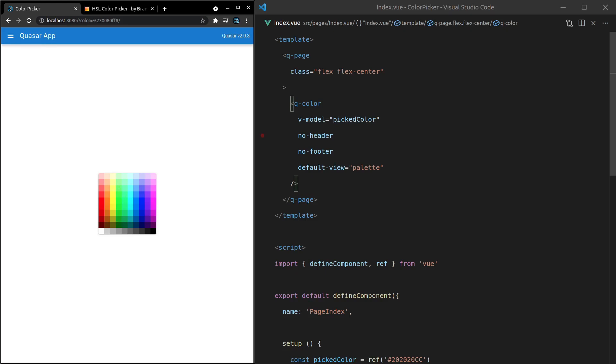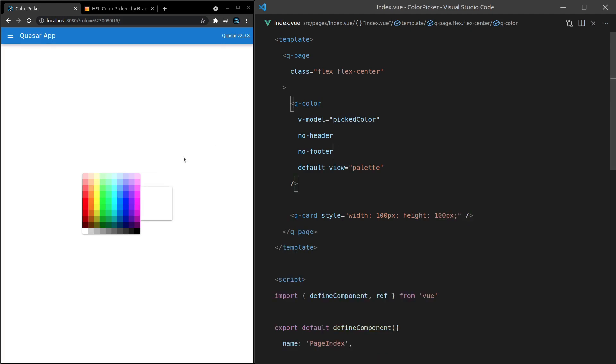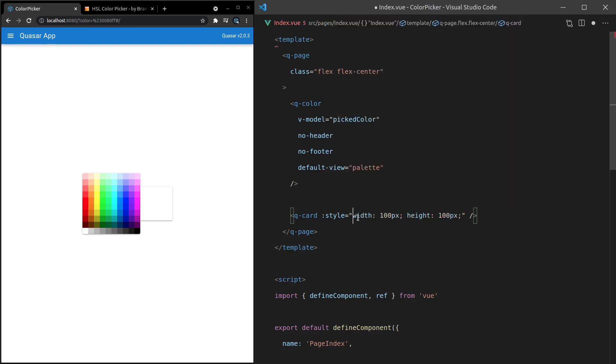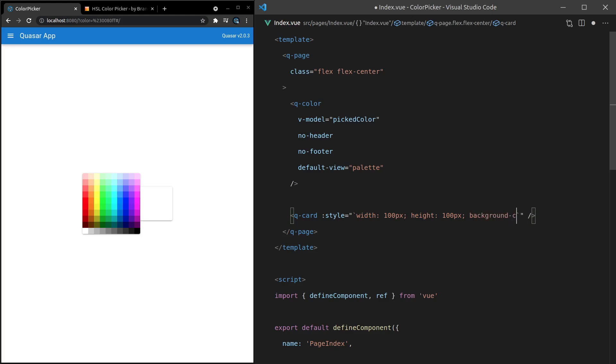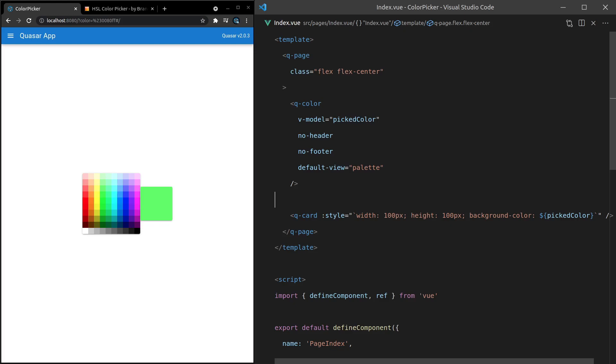And now if we want to see what color is selected on that palette, then we can come in here and say Q dash card. And how about we say the style is equal to width, maybe 100 pixels, and then a height of 100 pixels. And what we could do is basically set the background color to this card to the color that was picked. So let's grab picked color here and then make sure that is executed and change this to a template string. Then we can say background dash color and then say that's going to be equal to the picked color. And there we go. Now we can pick a color here and this card is going to update its background based on what is picked.